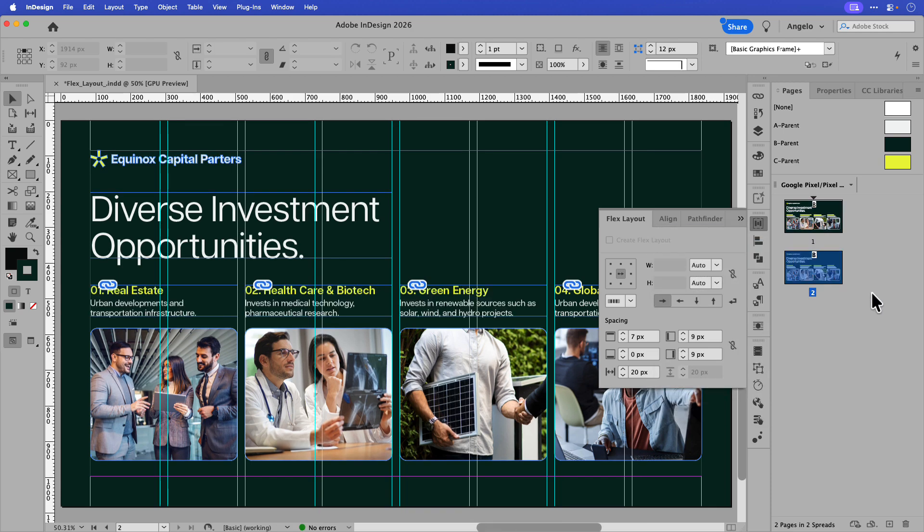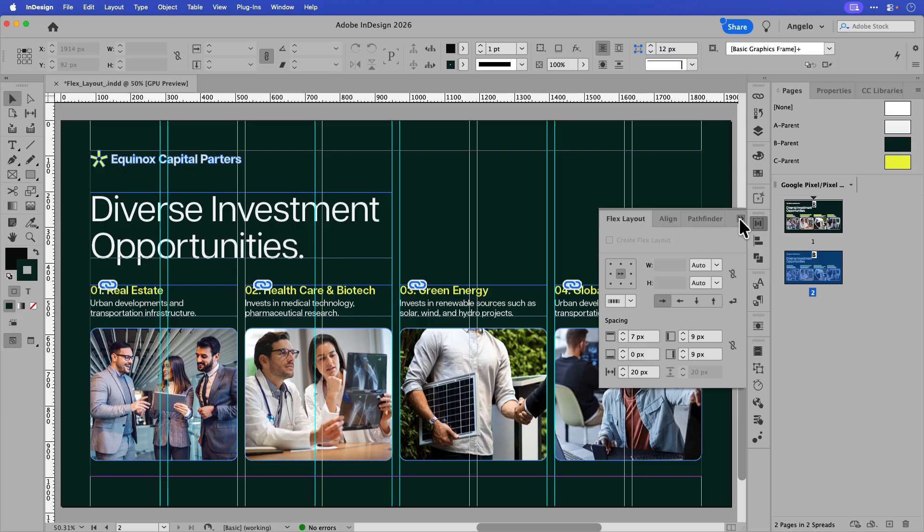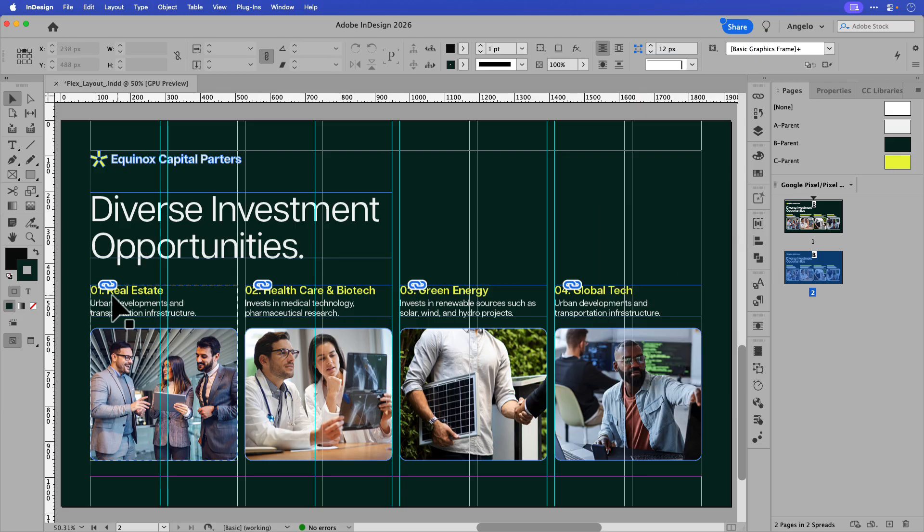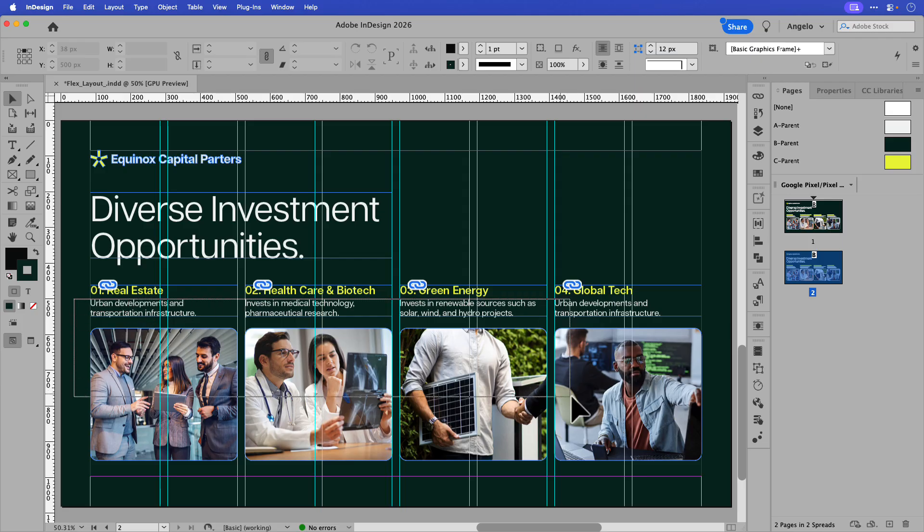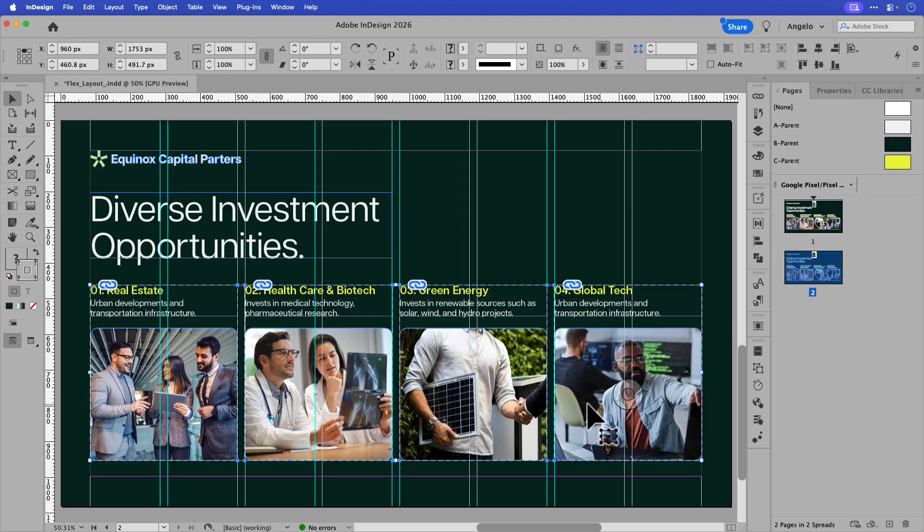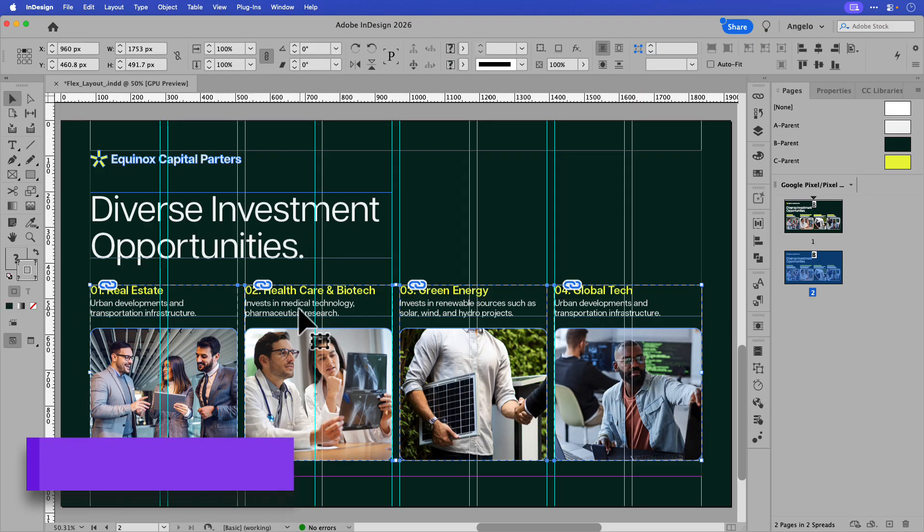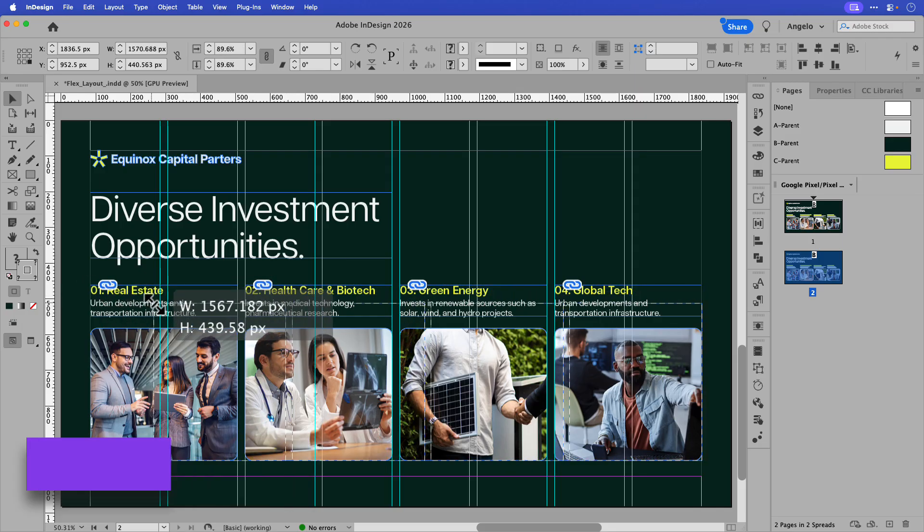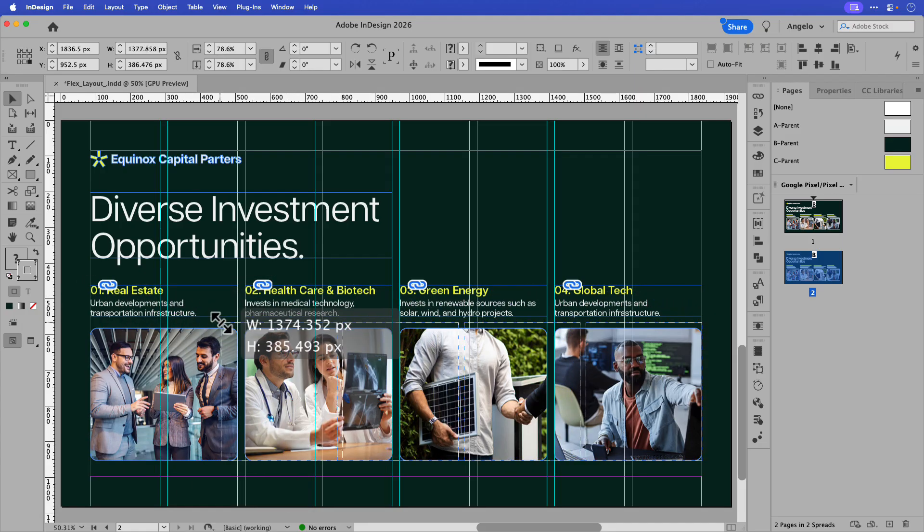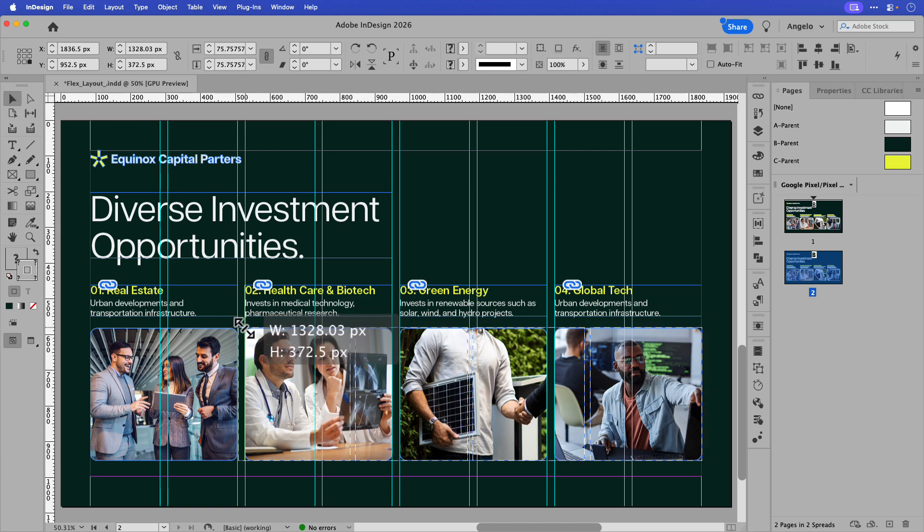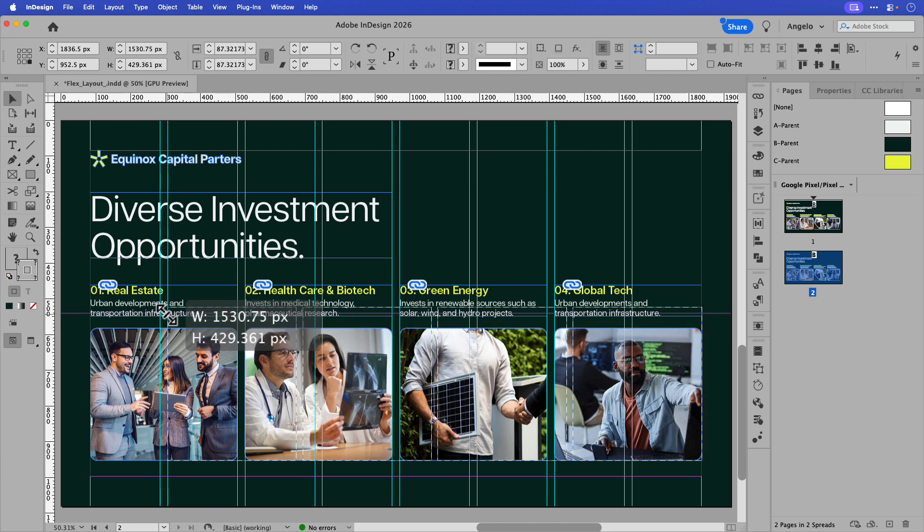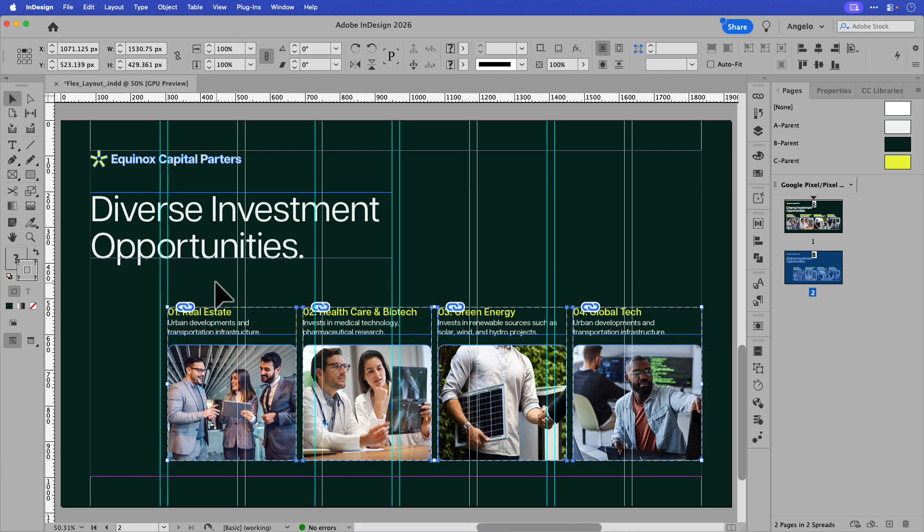Now before applying the Flex Layout, it's important to note that this feature reflows and adjusts the spacing of the content. It doesn't resize it. So the best practice is resizing the content before you apply the Flex Layout. So I'm going to select all four of these images and the corresponding text frames above. I'll hold Shift Command on a Mac, that's Shift Control on Windows, and drag in the upper left hand corner of the group and snap it maybe to the second column like so.